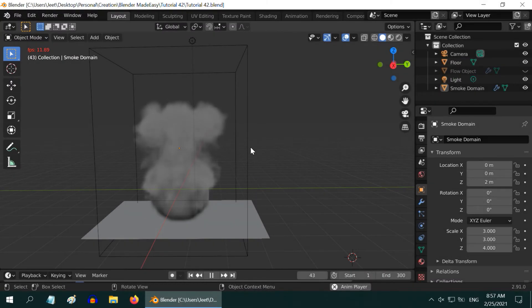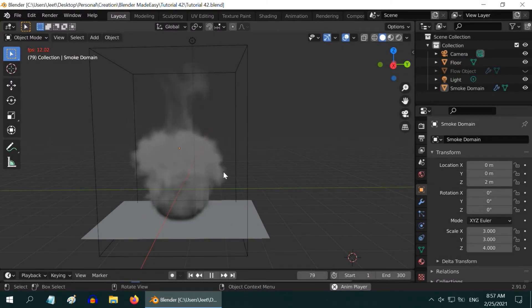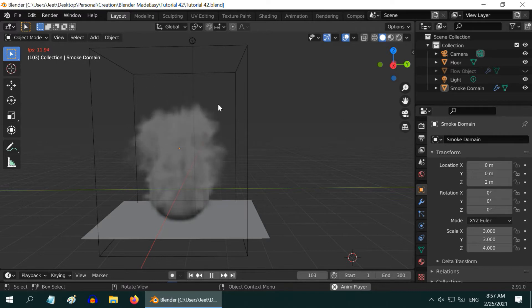In this tutorial, we will learn how to create a smoke of any color you want, instead of this default gray color smoke.